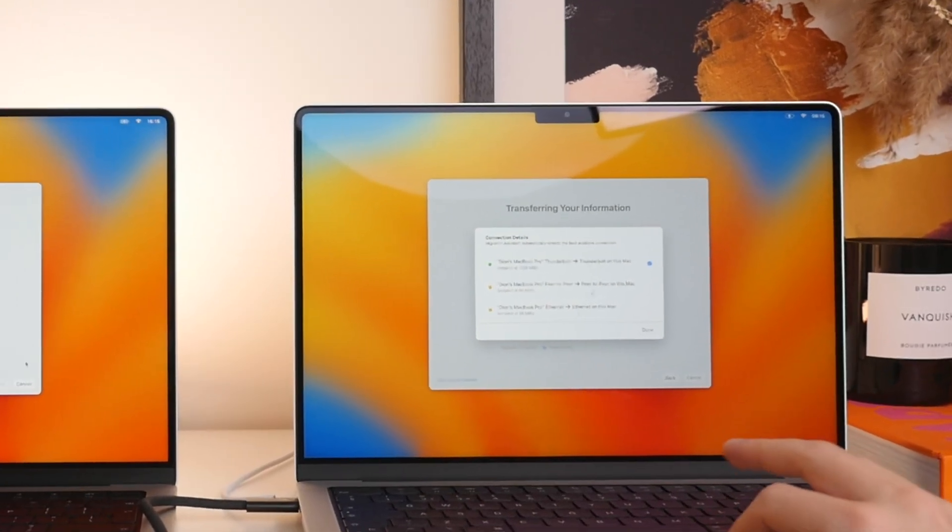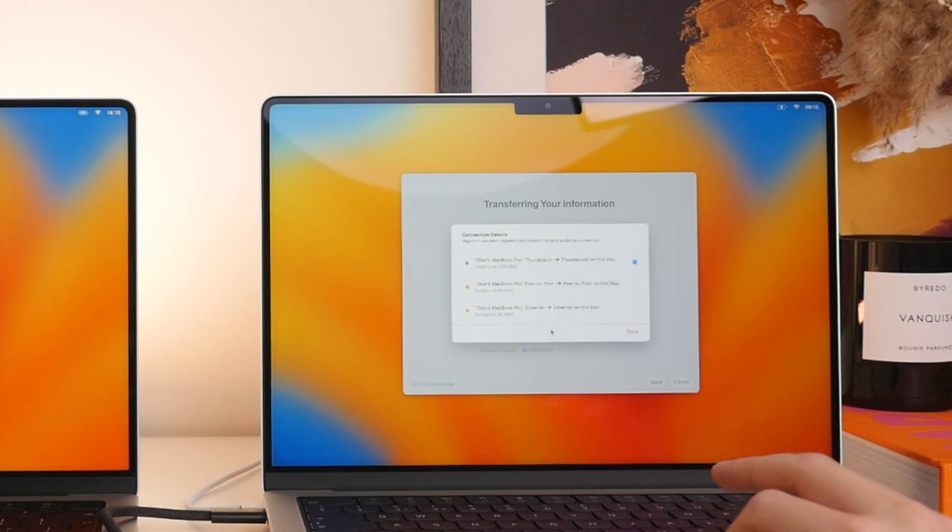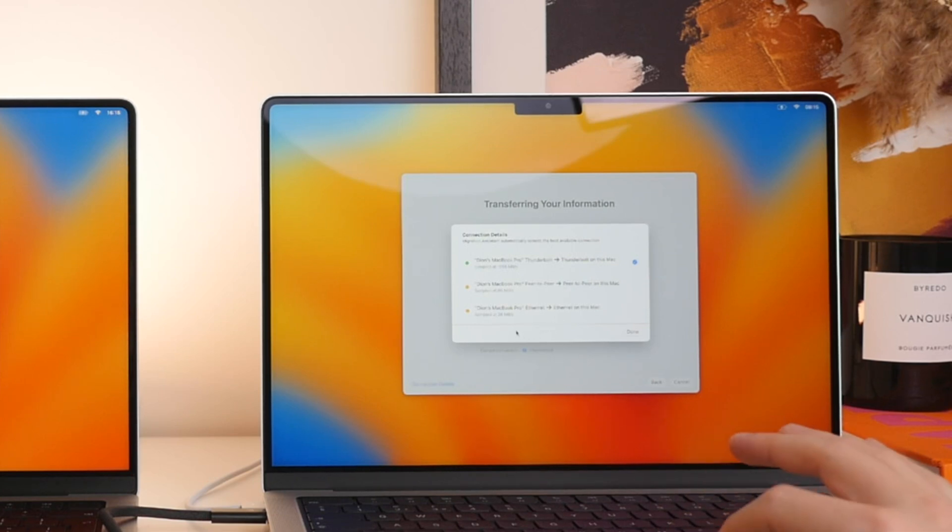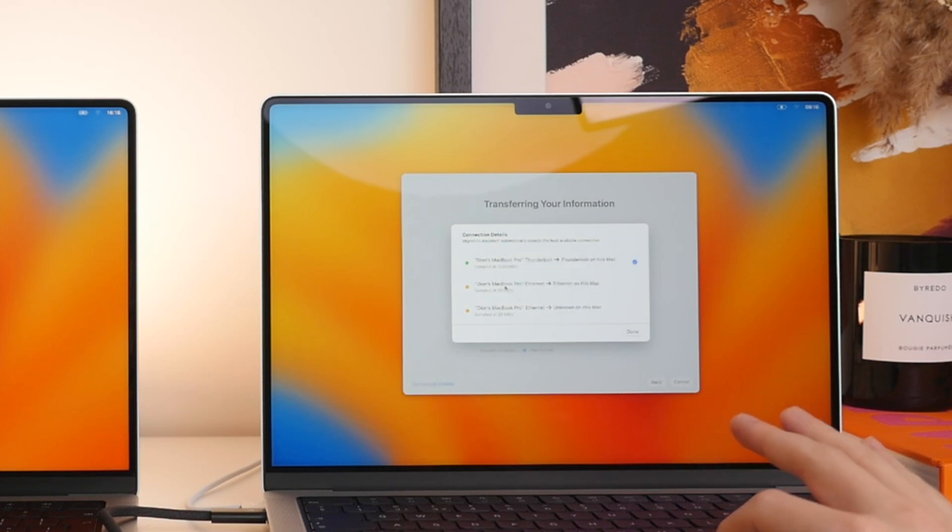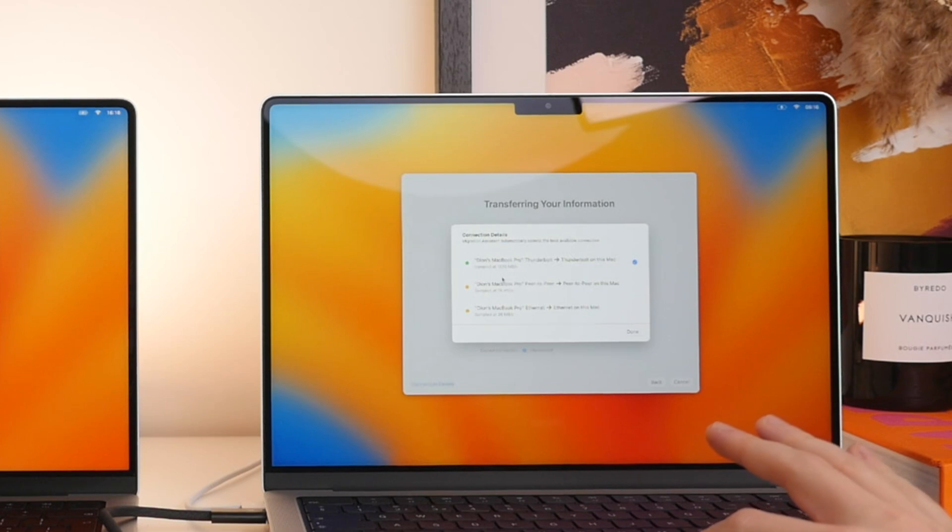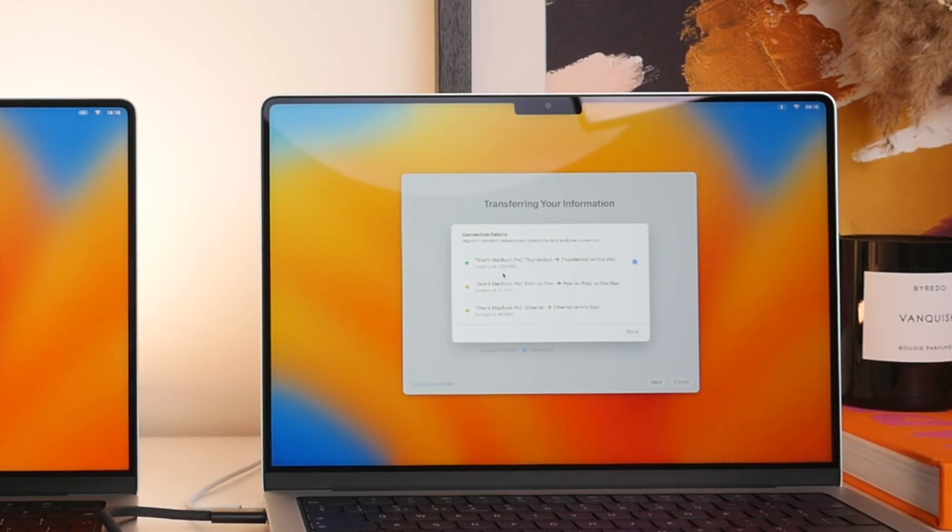And then if we look at the screen on the new Mac here, you'll see that where previously it was using Wi-Fi, using the Wi-Fi speed, we got around 26 megabytes, whereas now it's going to be using the Thunderbolt connection. And as you can see, this will give us 1500 megabytes per second.